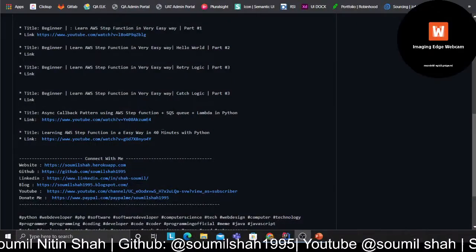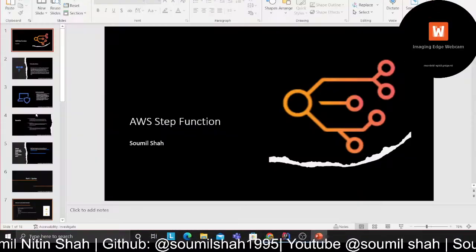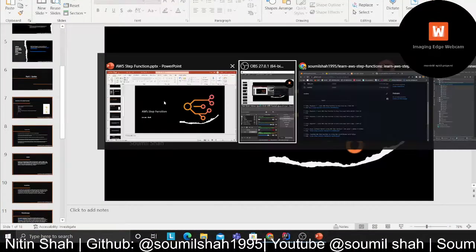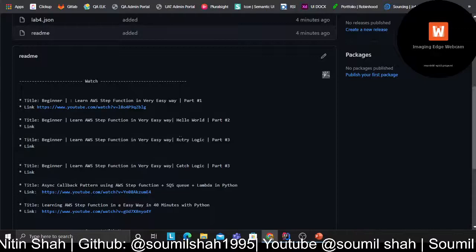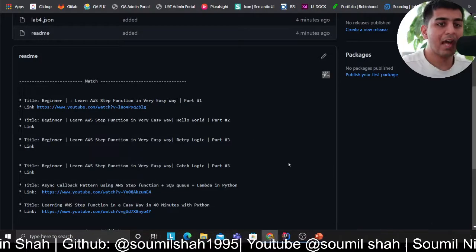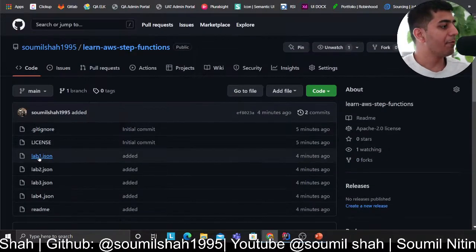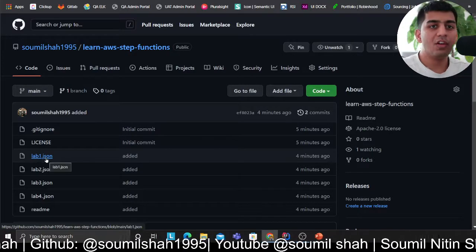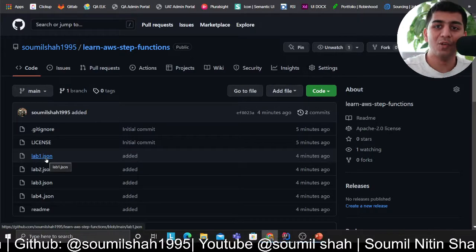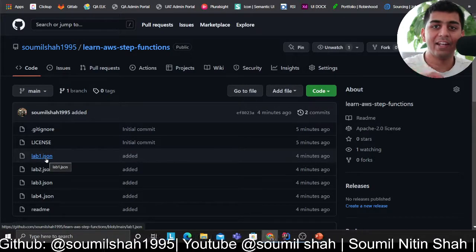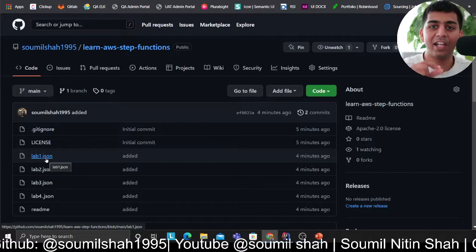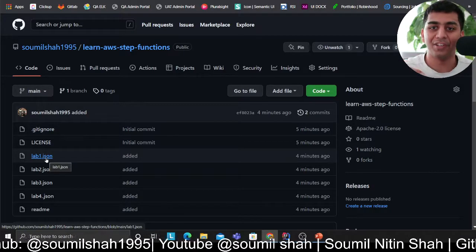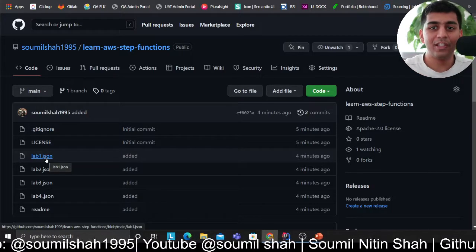This is tutorial number two. Essentially, in the first part, we learned about the basics of step functions. We went over the theory. Now, these tutorials are going to be hands-on lab sessions, which means I have prepared some wonderful labs for you, right from starting from hello world to error handling, retry, catch blocks, and complex branching logic. I'm sure you'll enjoy this.